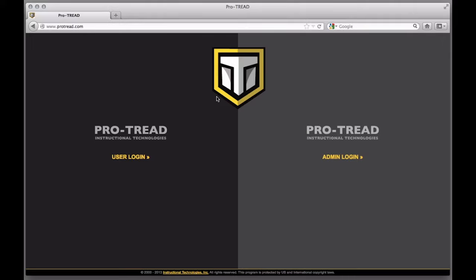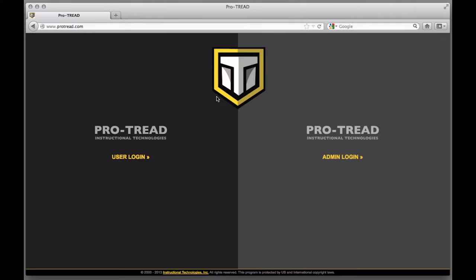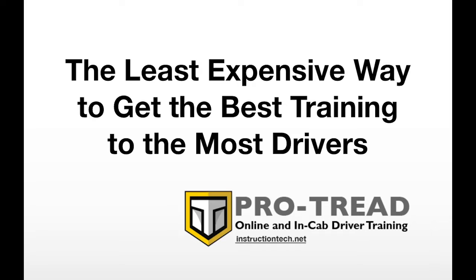So that's ProTread. We've built it to be the least expensive way to get the best training to the most drivers. It's also incredibly flexible and capable. We welcome your ideas about integrating it into your fleet safety program.